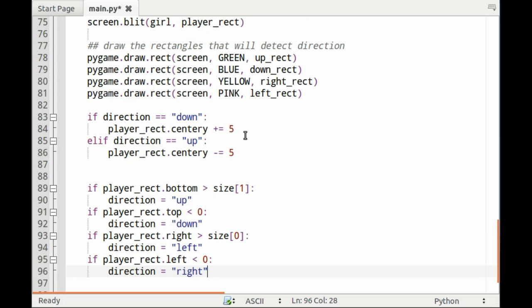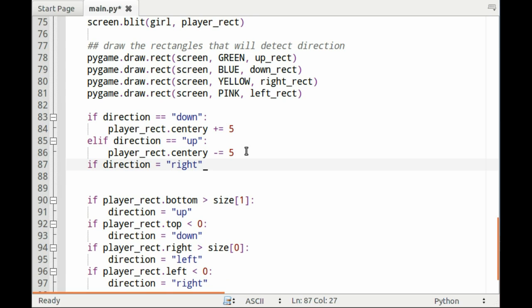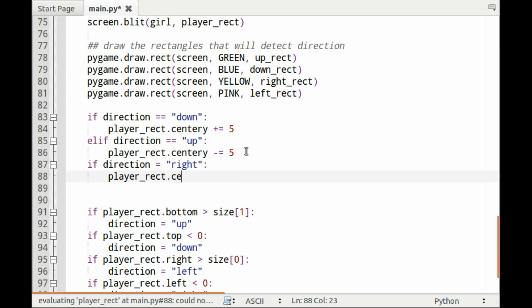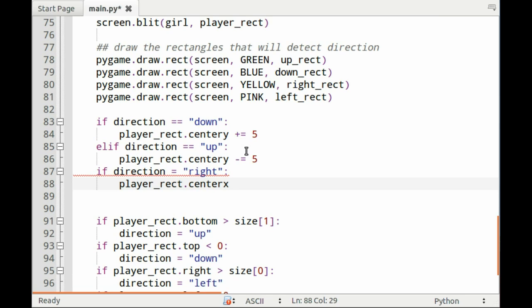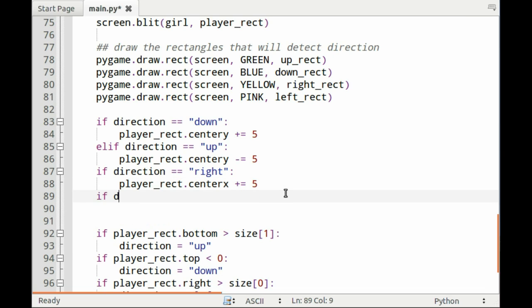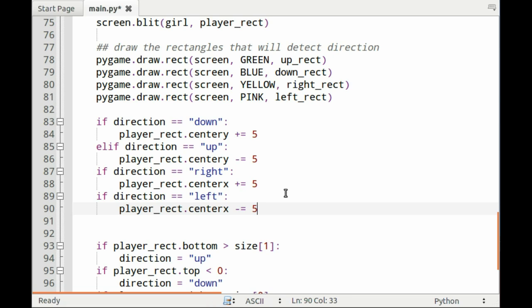Then if direction equals right, player_rect.centerx, center x not center y, is plus equals five. So what this will do is if the direction is right, it will move the center x coordinate of the player five pixels to the right. If direction equals left, player_rect.centerx minus equals five.